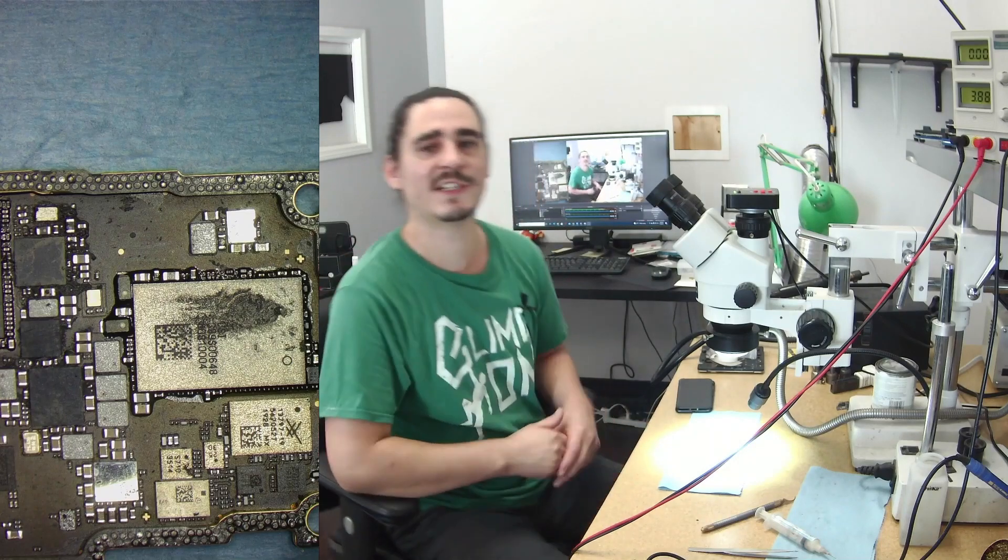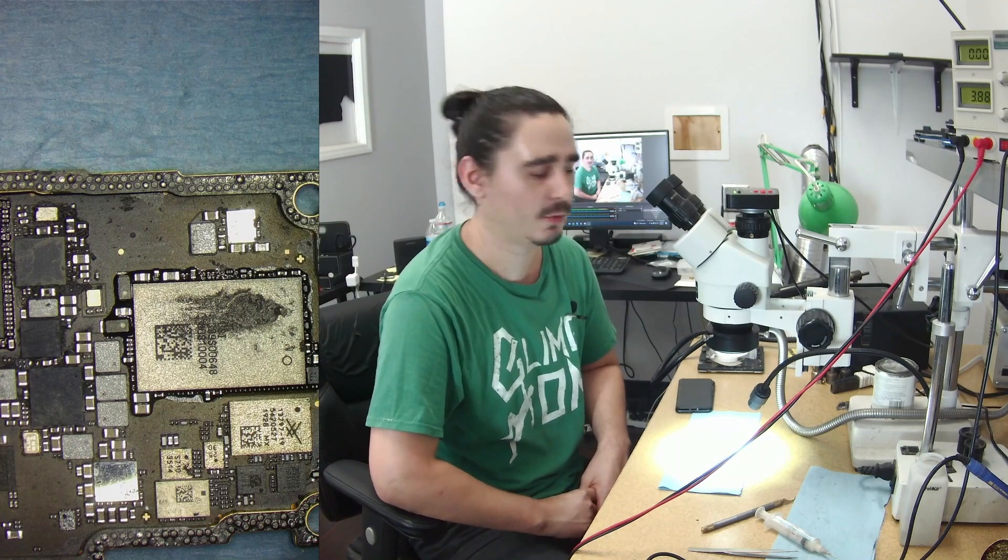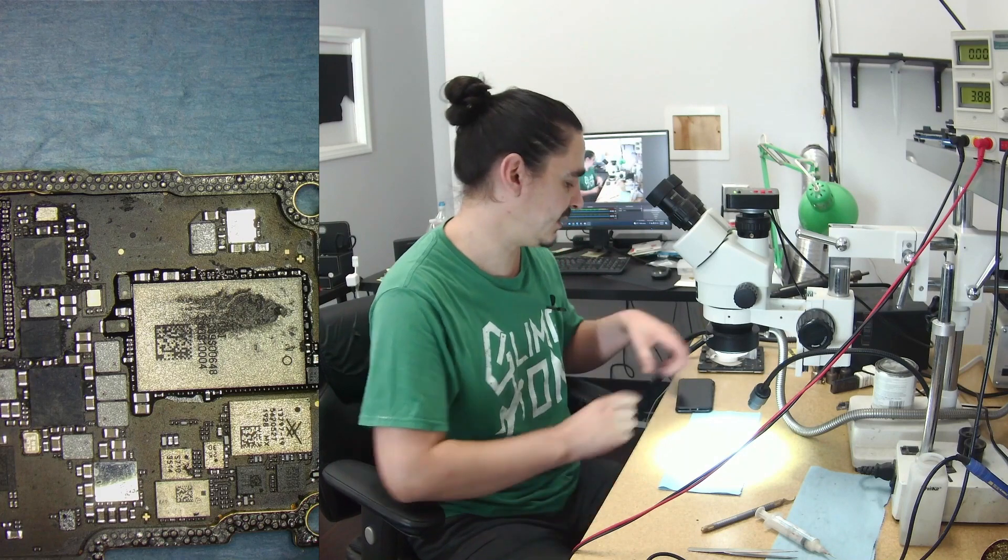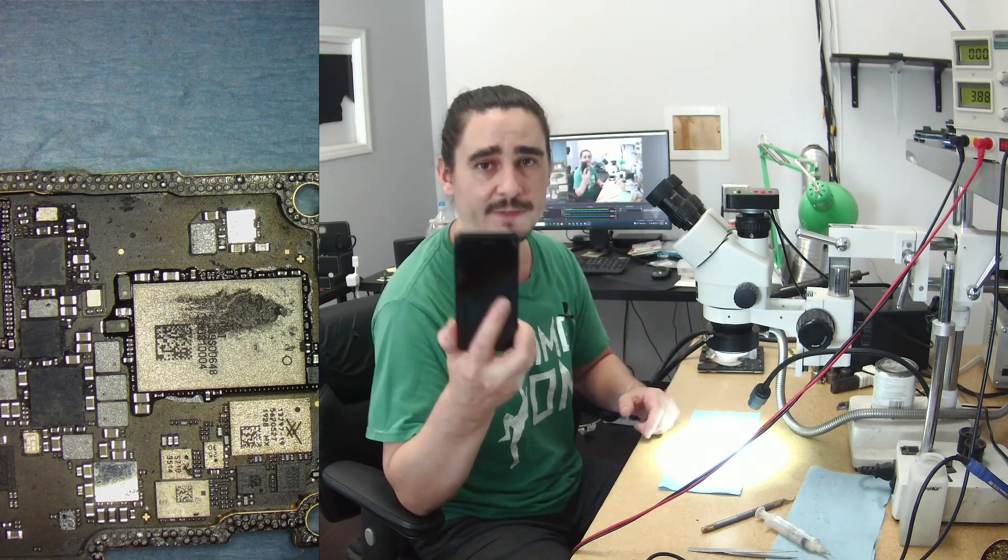Hello, my name is Aaron with iBorderPair and iPhone Data Recovery. Today I'm going to be working on another data recovery case. This one will be an iPhone 7.